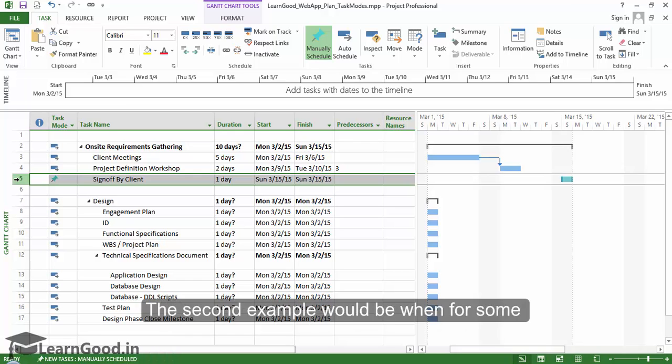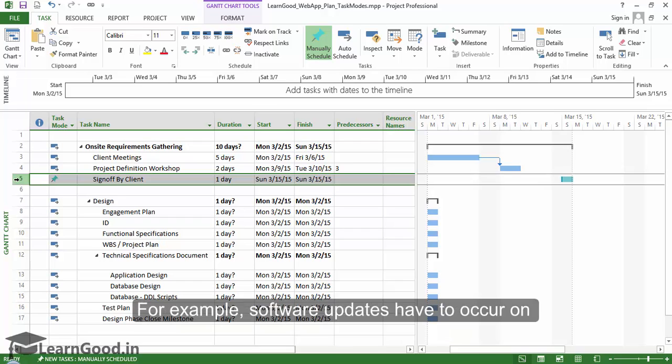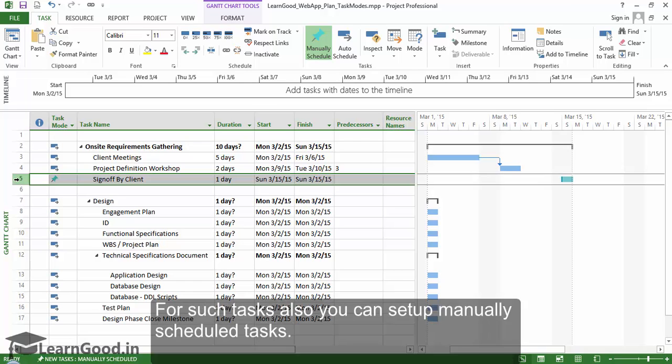The second example would be when, for some reason or other, a task should be scheduled on a very specific date. For example, software updates have to occur on midnight of last day of every month. For such tasks also you can set up manually scheduled tasks.